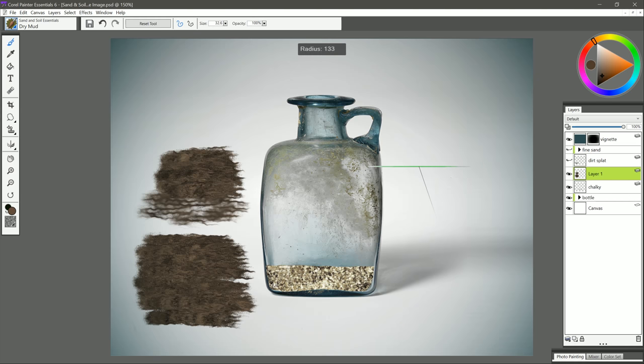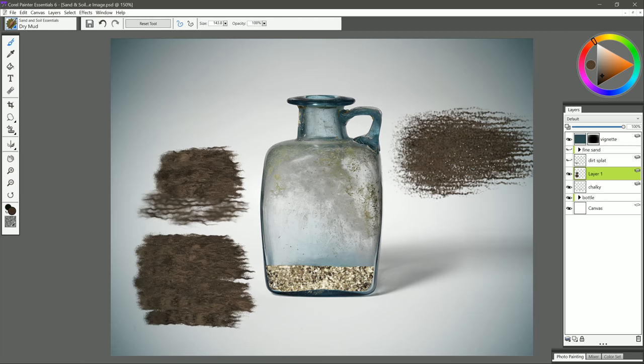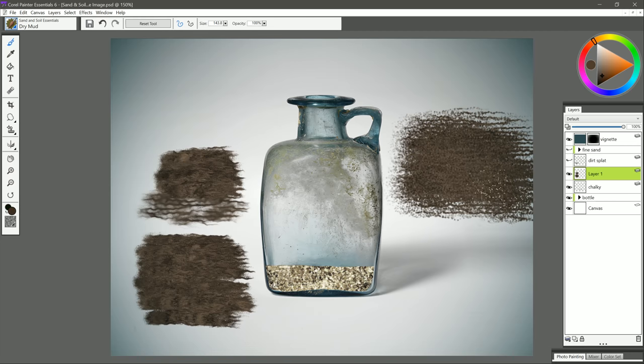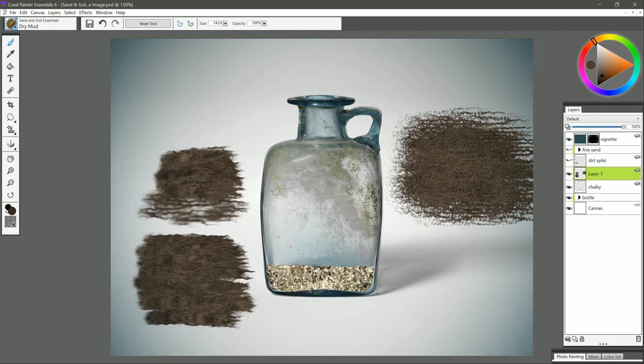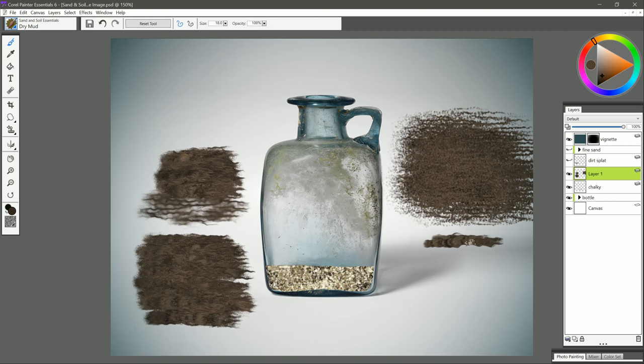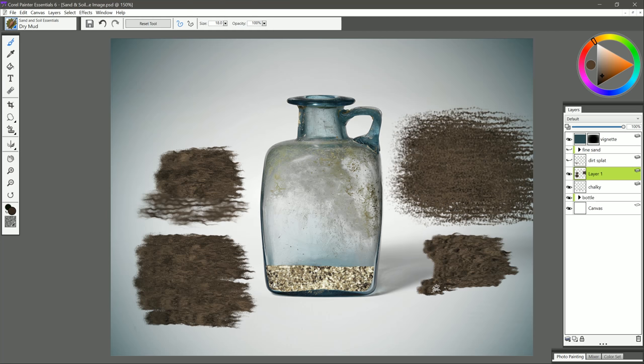You can also make your brush larger if you want that pattern to be thicker, or you can use a smaller brush if you want it to be a bit thinner and finer. So you can get all kinds of different mud with just this one brush.